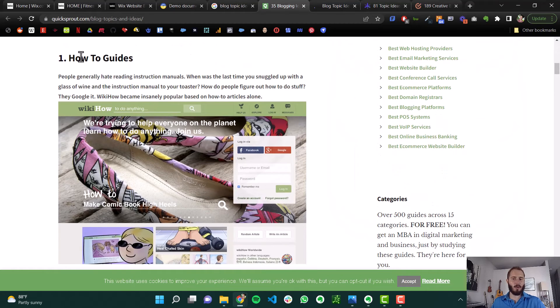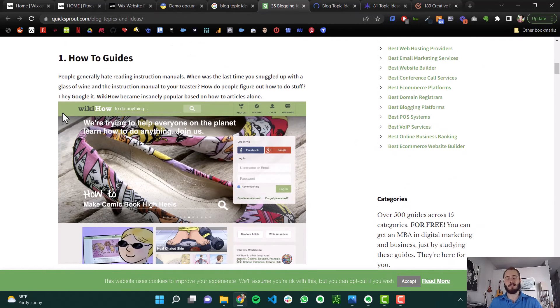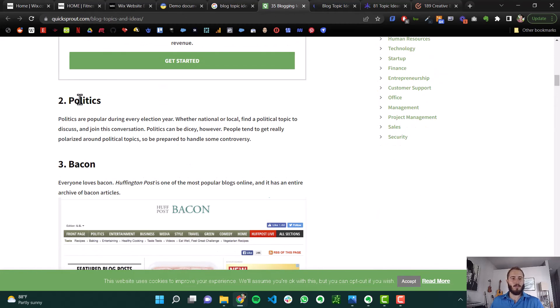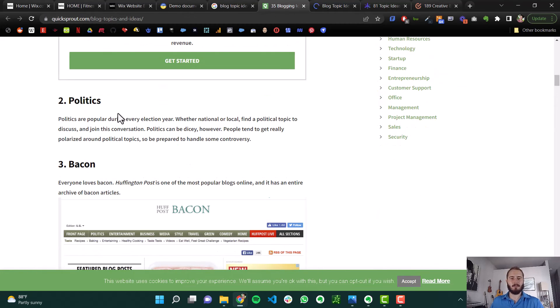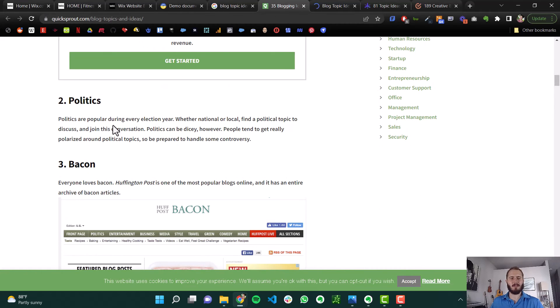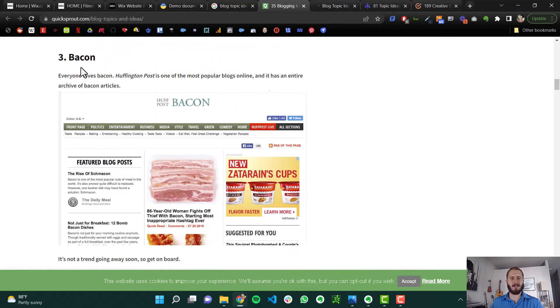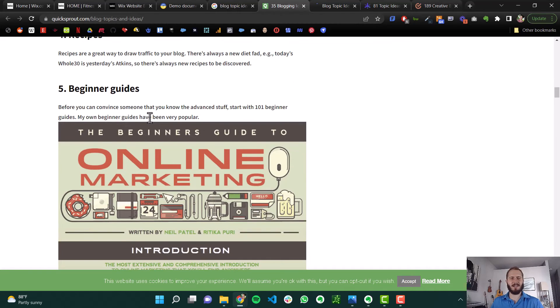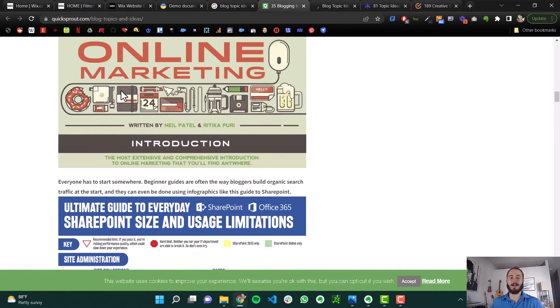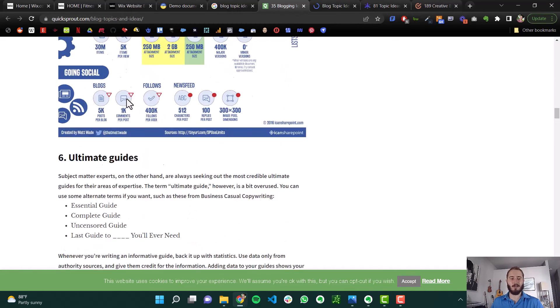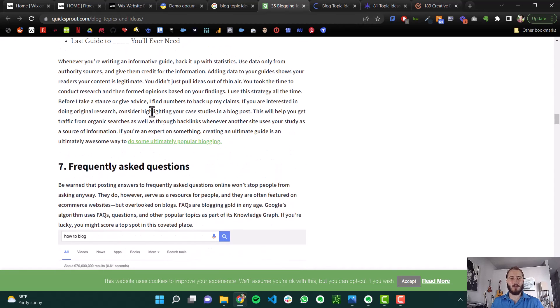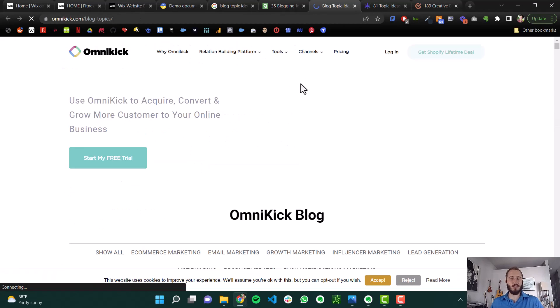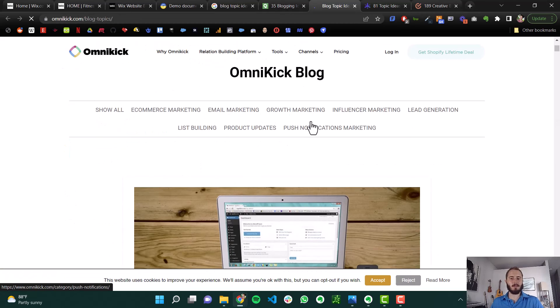How to guides work great. Write its content kind of like this video. This video is a how to. Politics. Probably avoid politics. Bacon. That's not good advice. Recipes. Some of these aren't that great. Beginner guides. That's a good one. Frequently asked questions. That's great content. You can see what I'm saying.